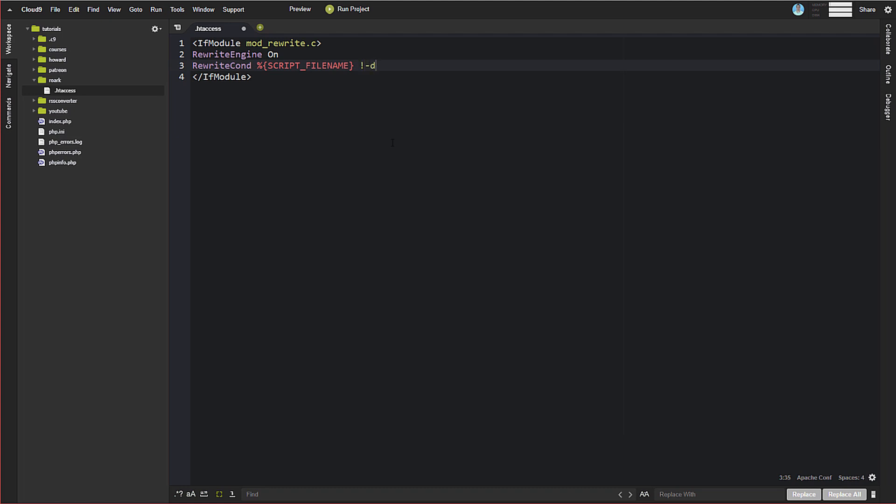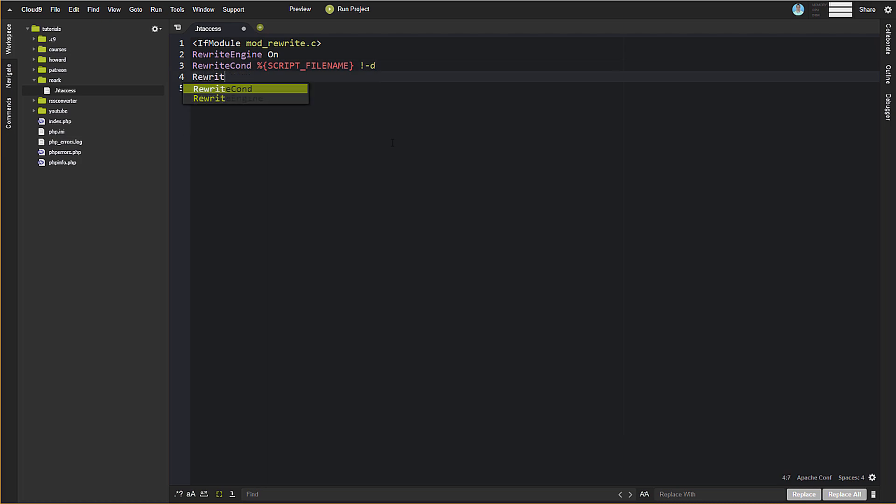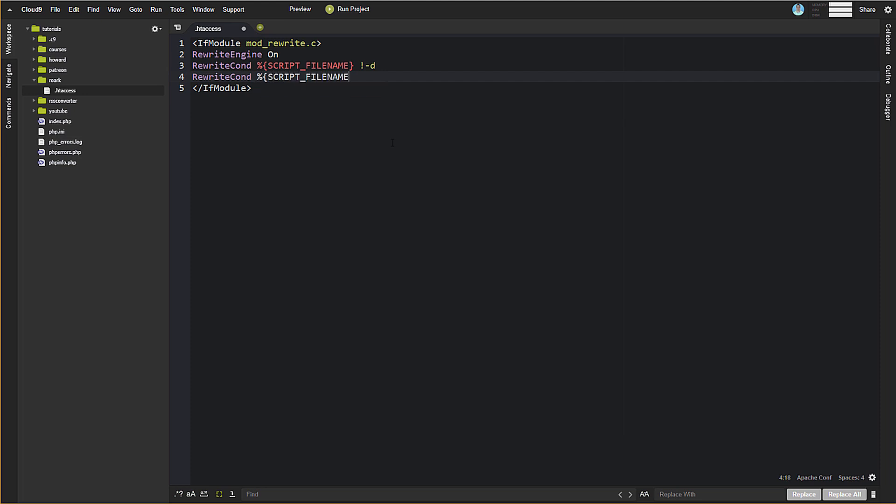So exclamation point dash D. So essentially what this is saying is if the requested filename is a directory that the server thinks is being requested doesn't exist. That's one of the conditions. And then the other one is essentially the same thing, except instead of a directory, we're going to do a file. So dash F.